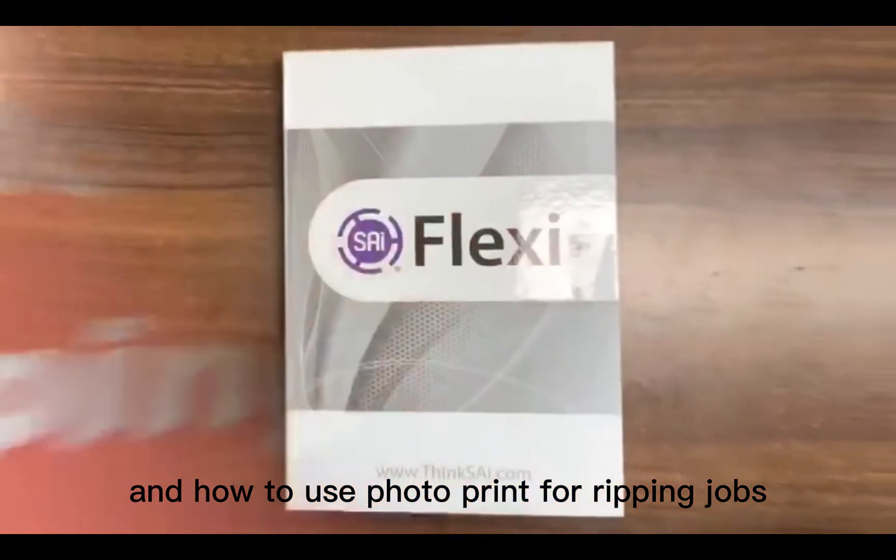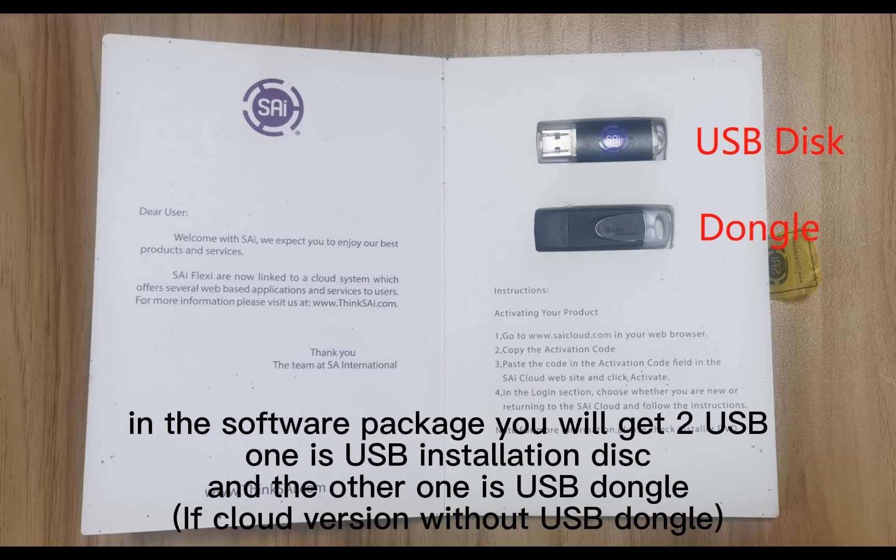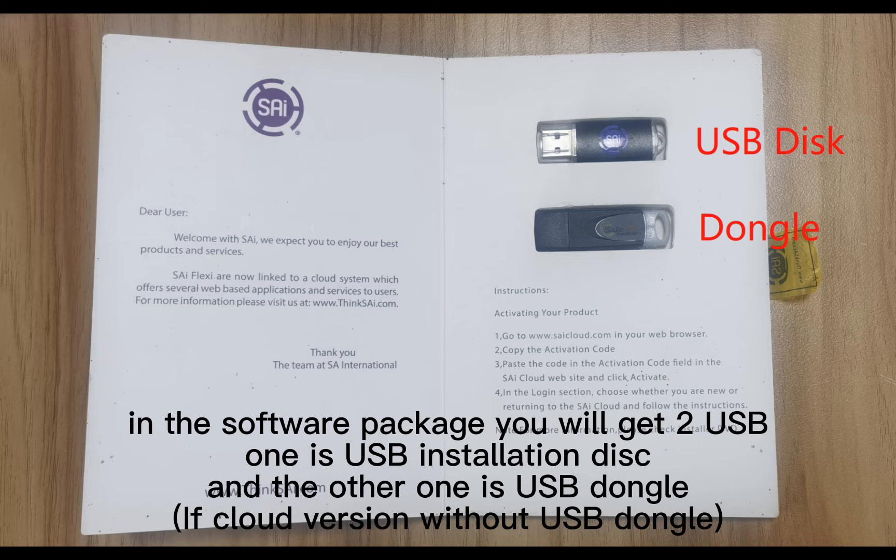In the software package you will get two USB. One is USB installation disk and the other one is USB dongle. If cloud version without USB dongle.